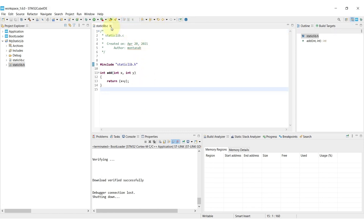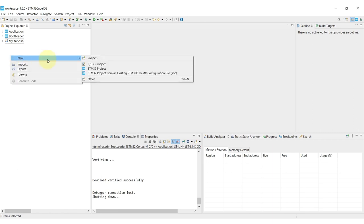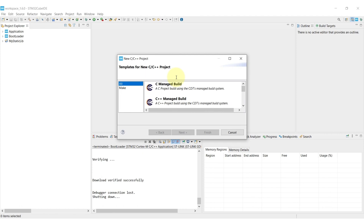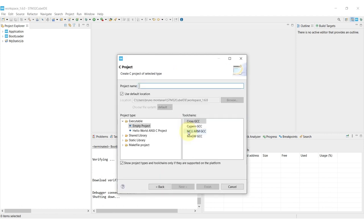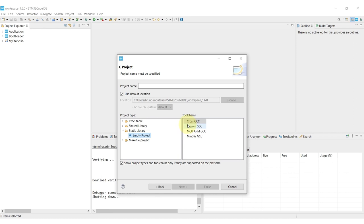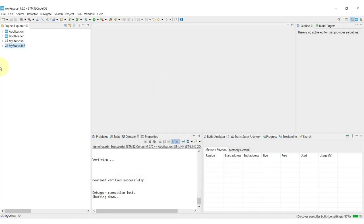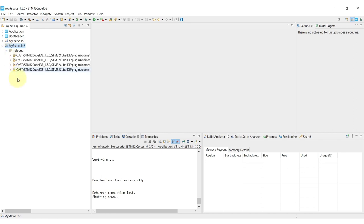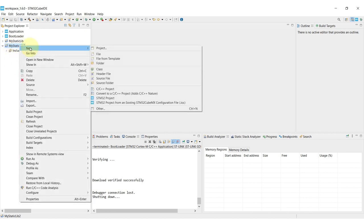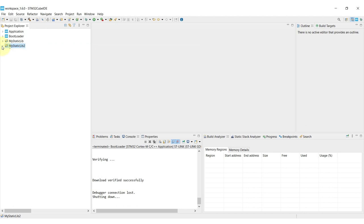So how did I create this static library? It's very simple. All you have to do is right click, click new, C/C++ project and then go to the C project, C managed build and then instead of using the executables we can actually select the empty project for static library. Just make sure you select the proper GCC version. Again, we are doing for microcontrollers so the MCU ARM GCC is the preferred one and you can create the name that you want for the library.